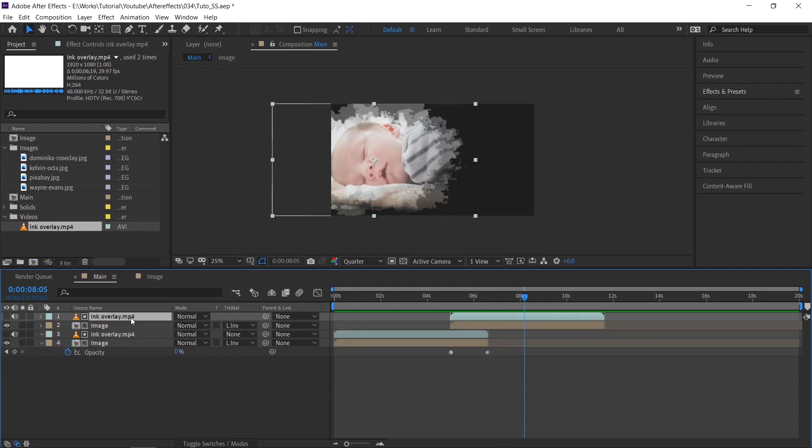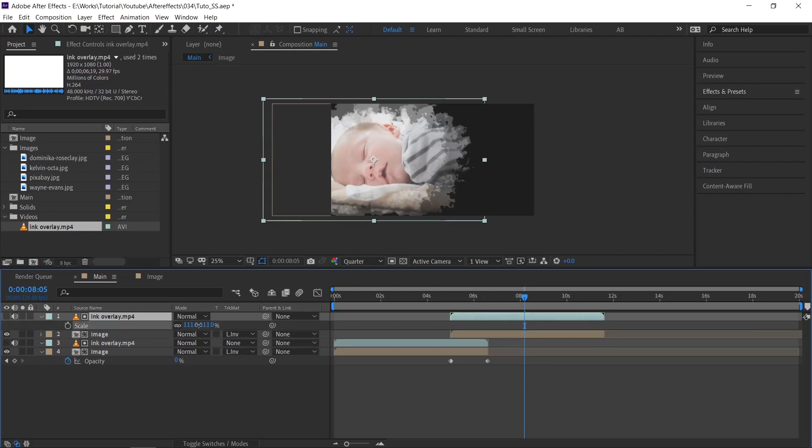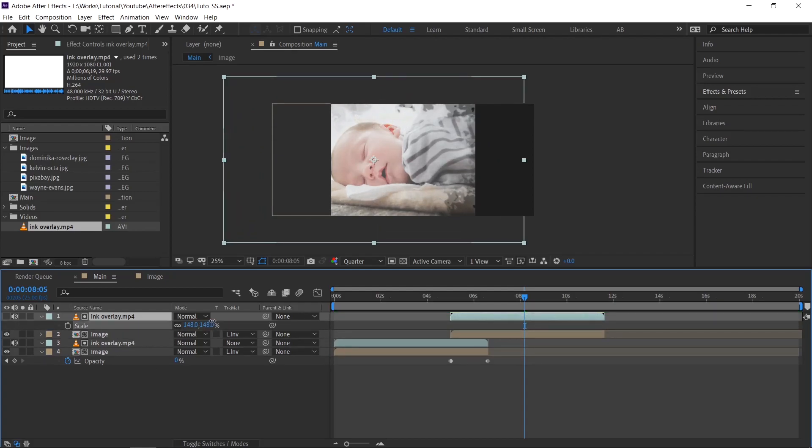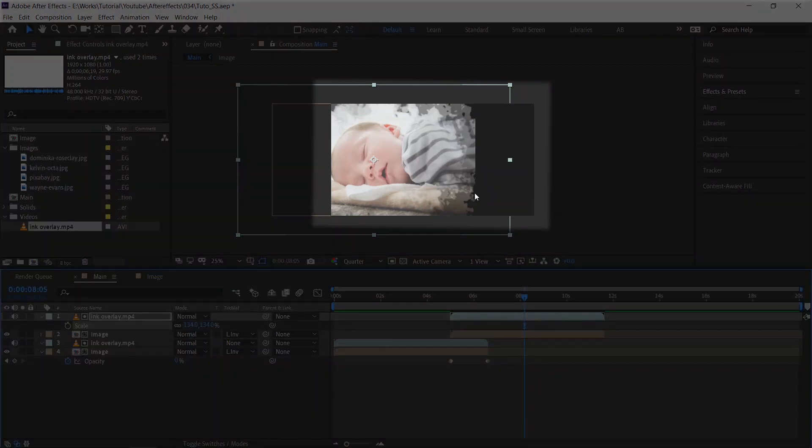If you want to increase the size, then just increase the scale value of ink video. And if you are facing this kind of cut out problem, just move the image layer in comp.